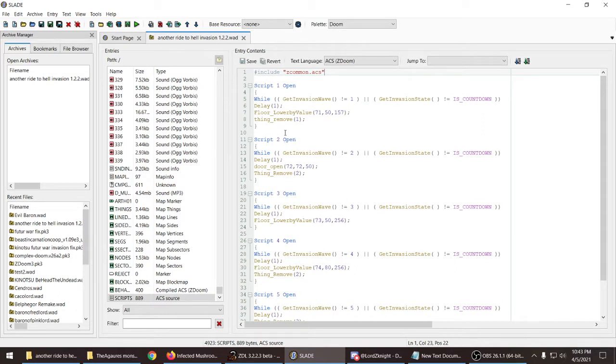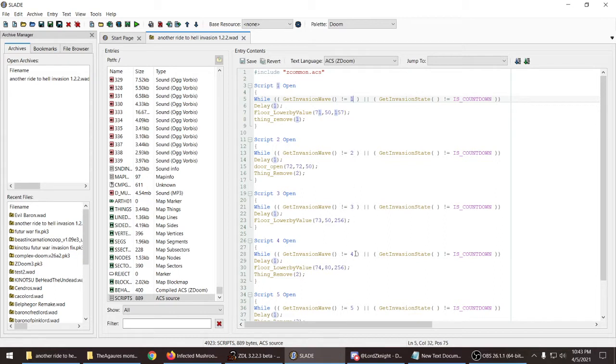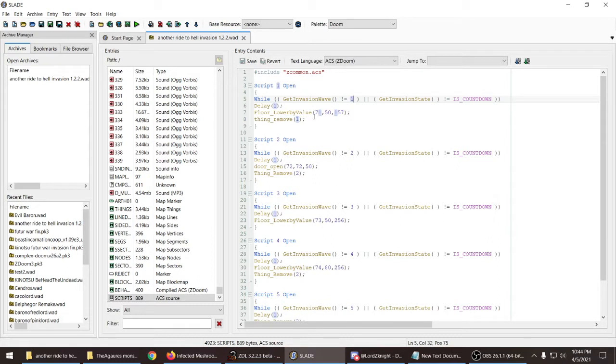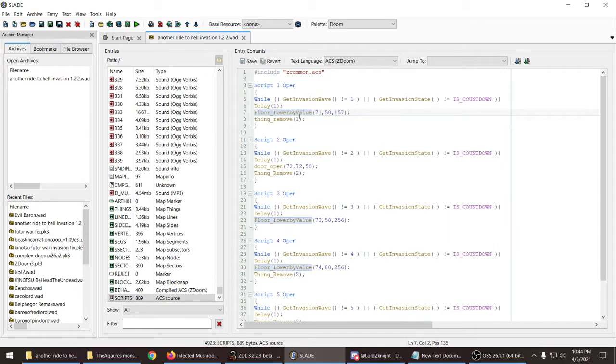So I may not be the best at this so I'm sorry if you can't really understand me. So you go ahead and see this right here, script one open while getting vision wave. And here's your number, this is required when pasting the code. You can't have one one one, it will add as the same wave. So get invasion state is countdown the delay one which is required or by value. This is optional but if you want.